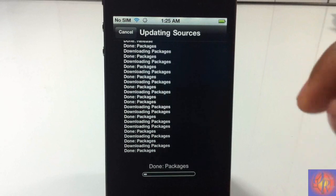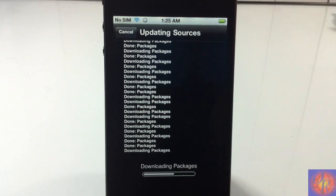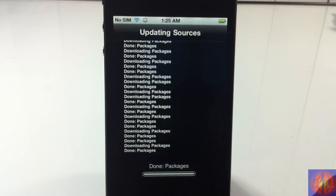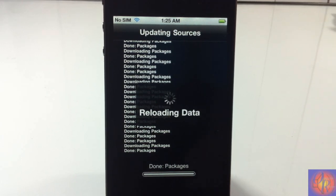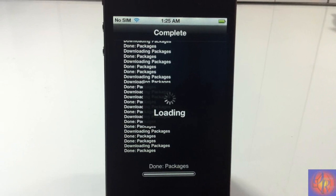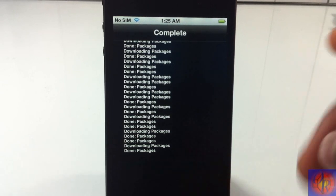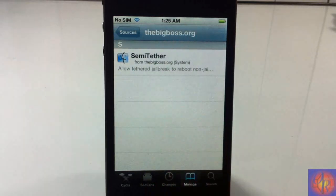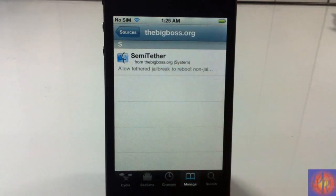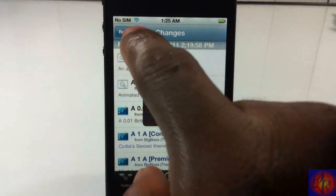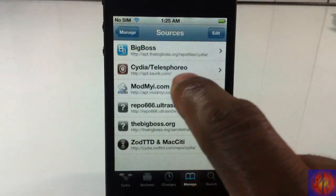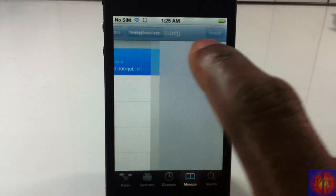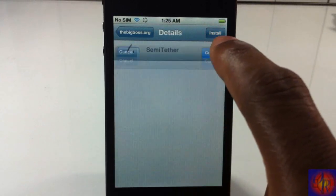After it's added, only one thing will be inside that source and that's something called SemiTether. There are a couple things you need to keep in mind, which I'm going to explain after we finish adding it and after I reboot. Now the source is here—tap on that source and you'll see it. If you don't see it, just hit refresh in Cydia and it should come up.